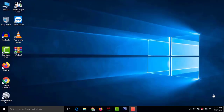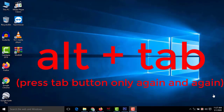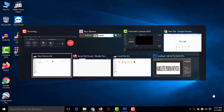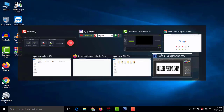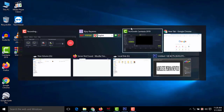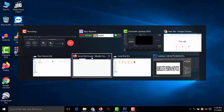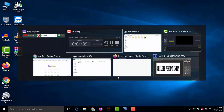Number nine: open a specific open tab. If you have many windows open and want to switch to a specific one quickly, press Alt+Tab. Keep pressing Tab while holding Alt and a rectangle selector will move through the open windows. When the one you want is highlighted, release Alt and it will appear on your desktop.